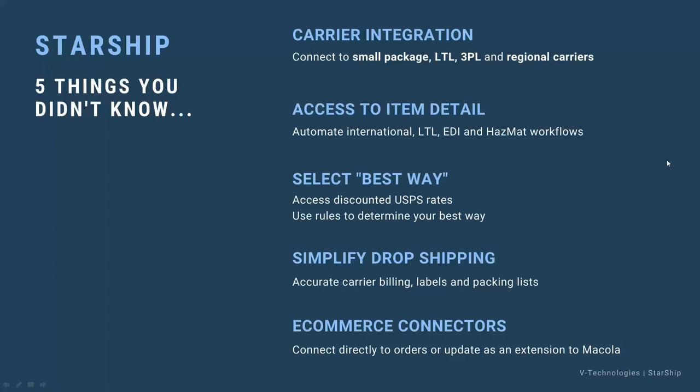Starship also offers e-commerce connectors to a number of popular websites and shopping carts. Those are available as extensions to the McCool integration, or we can also hook directly into those shopping carts.